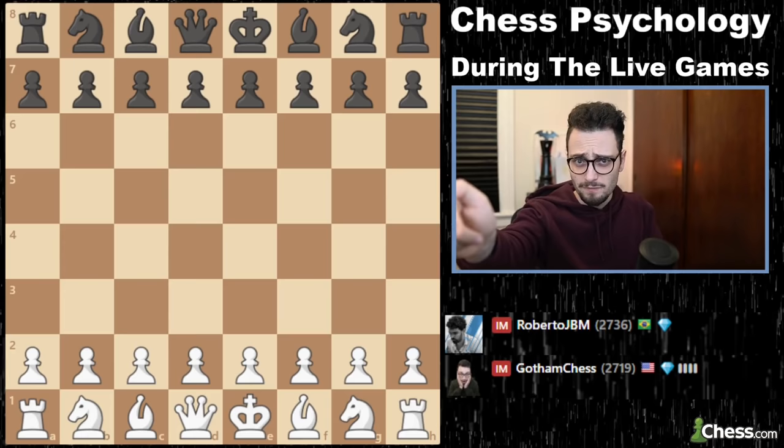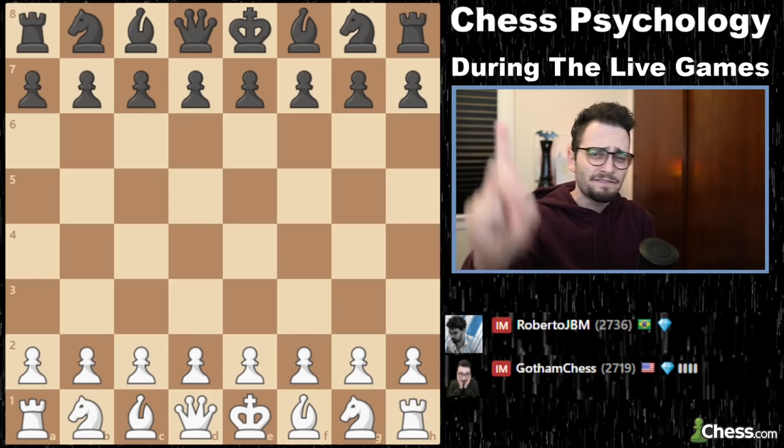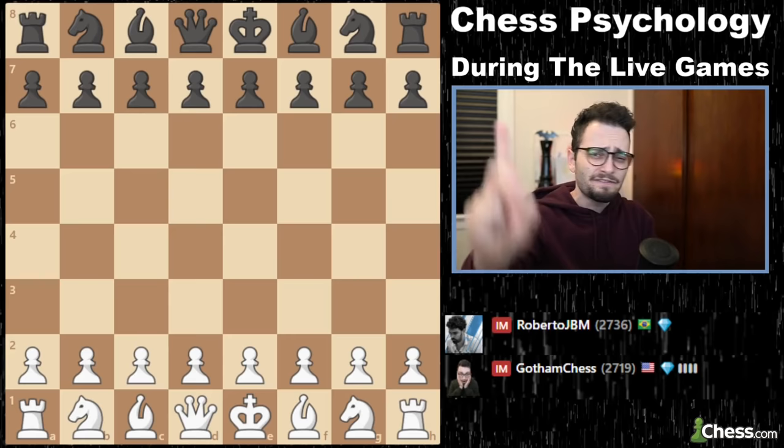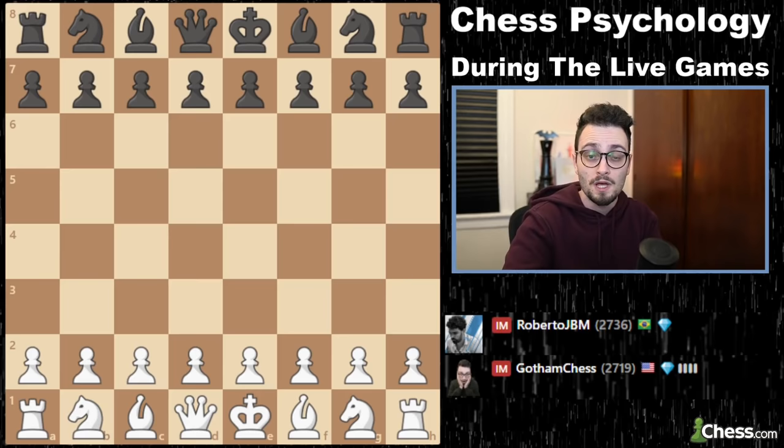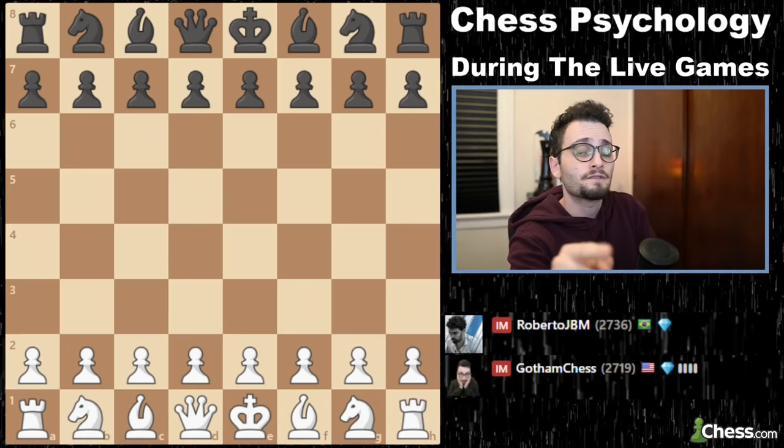Let's move on to the second category: during the games themselves. This is probably the most important section. Number one: do not evaluate positions emotionally. You calculate something — don't go 'oh that looks scary.' Is it better for you or not? The board doesn't care about how you feel. Number two: overcoming mistakes. It's not the first mistake that kills you — it's the second mistake.